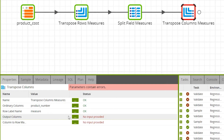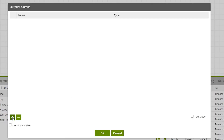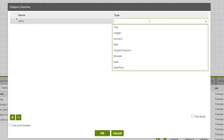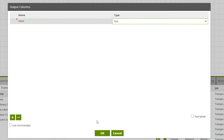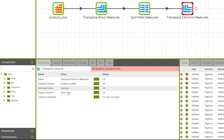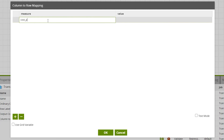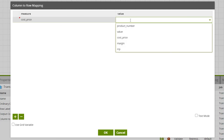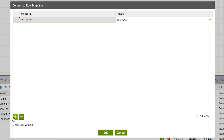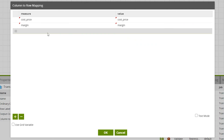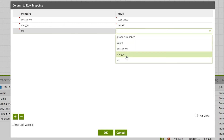Output Columns specifies the name and data type for the output columns, used to validate that input columns conform to the type of the output column. We'll add an output column name of Value with type text. Next is Column to Row Mapping, which maps the transposed columns into rows. Add a row to this grid for each input column you want to map into an output column. For this example, we'll name our measures the same as the columns they transpose data from: CostPrice equals CostPrice, Margin equals Margin, and RRP equals RRP.